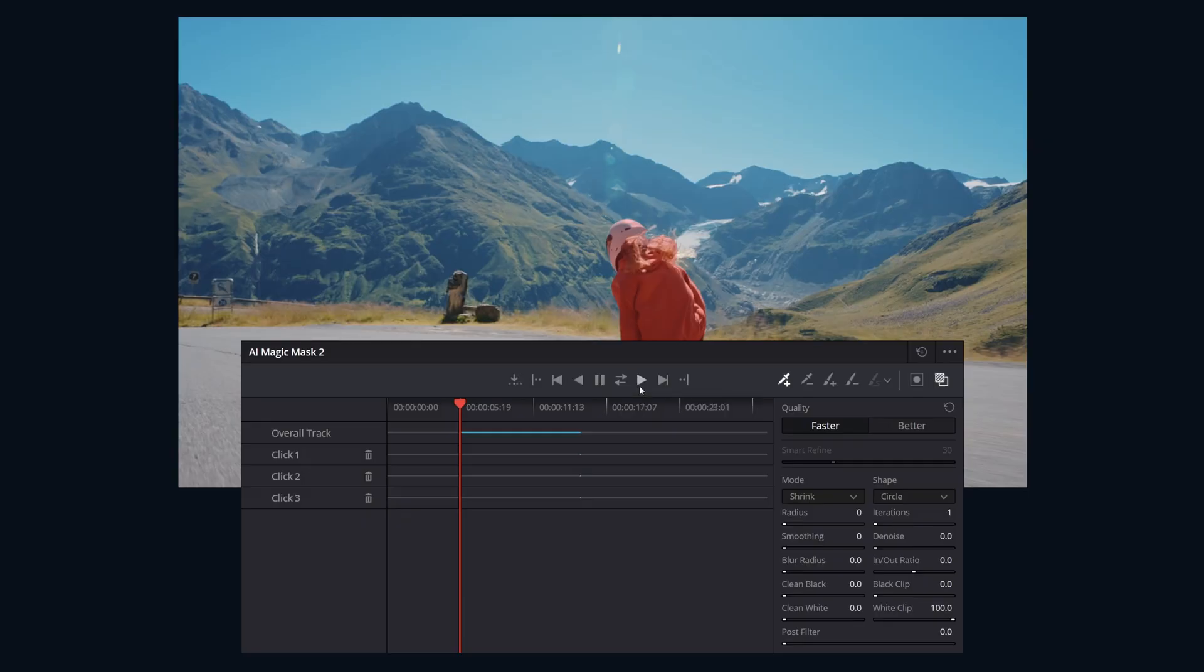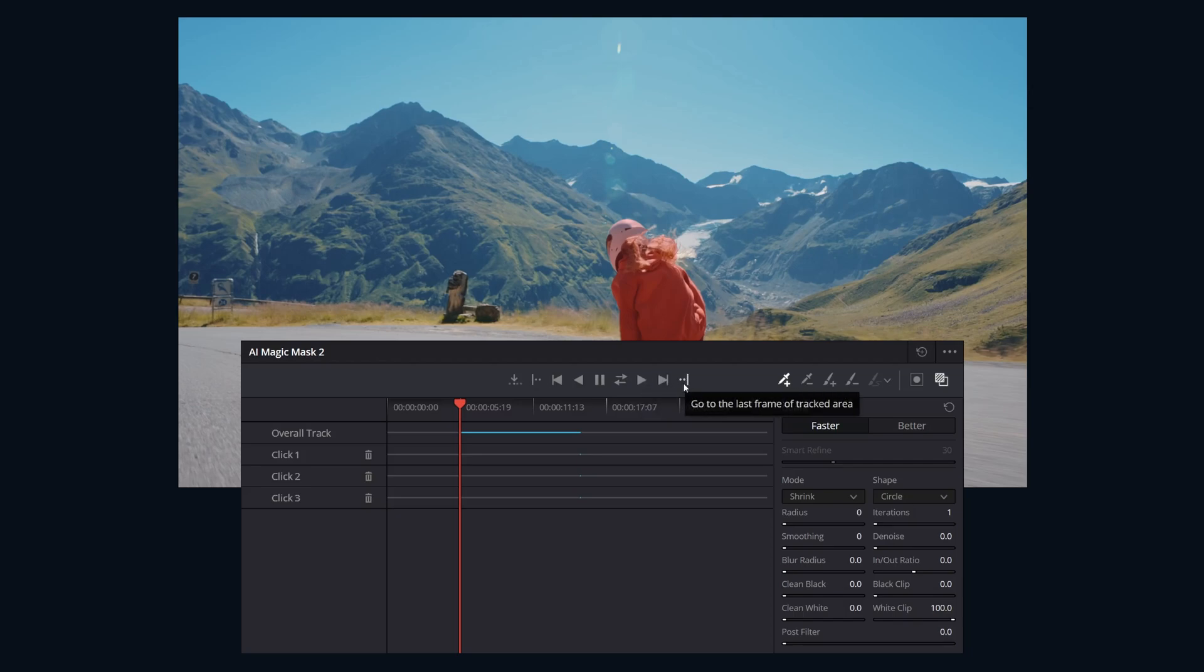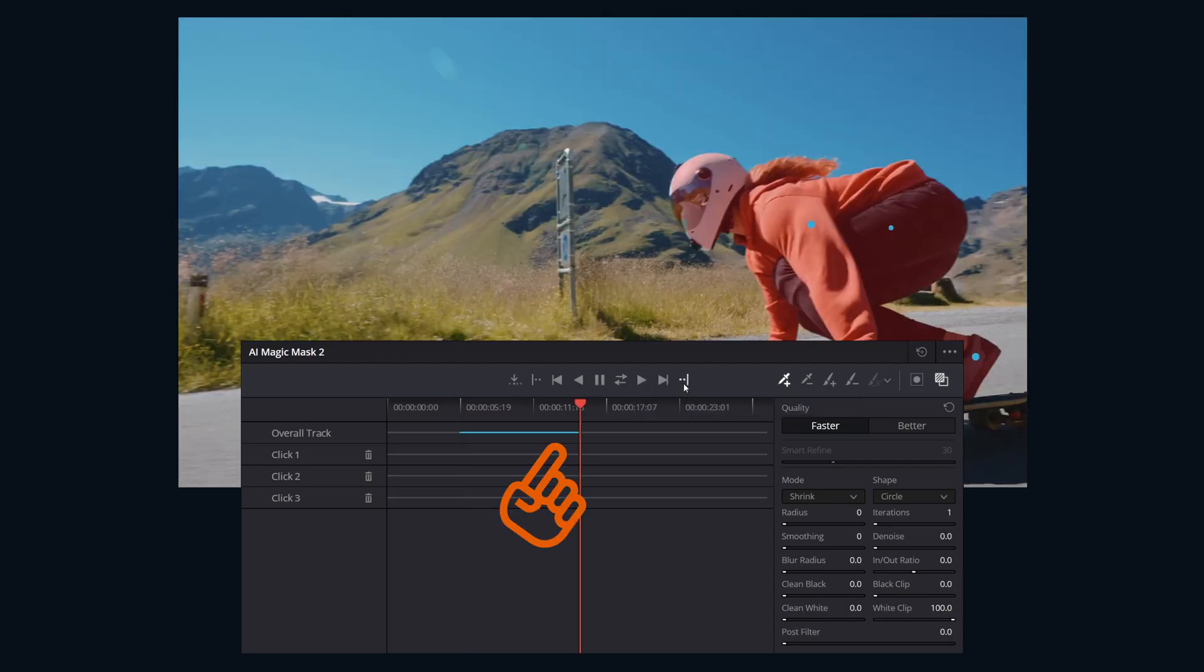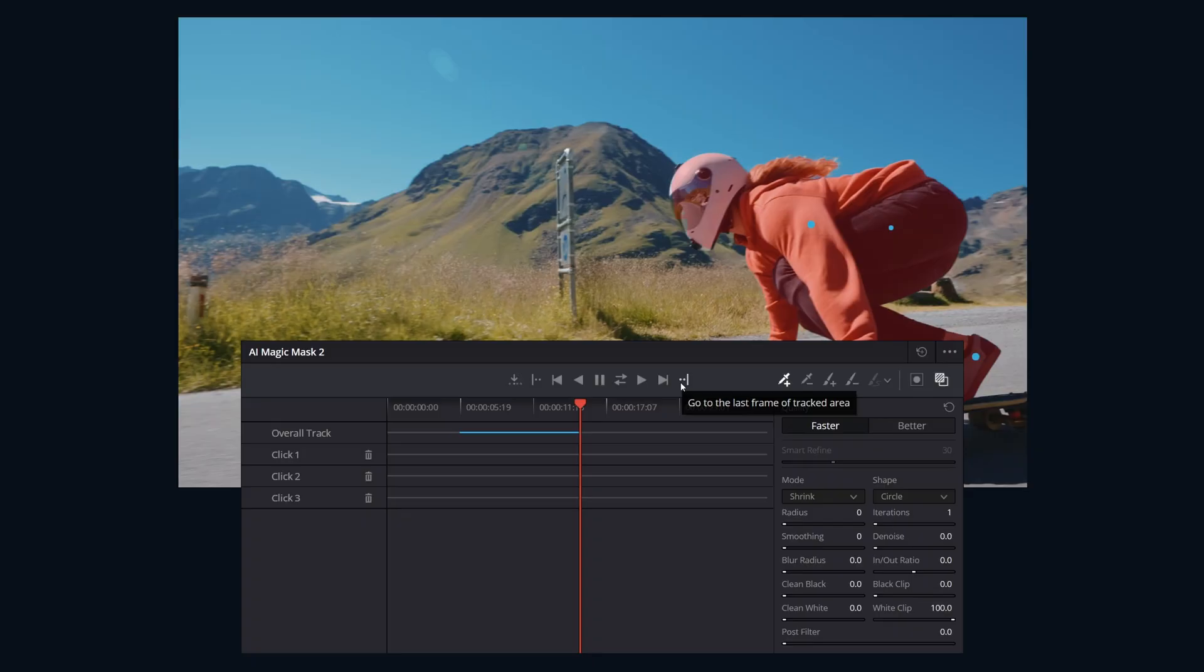Track forward. Track one frame forward. Go to last frame of track area - this jumps the playhead to the end of the currently tracked range.